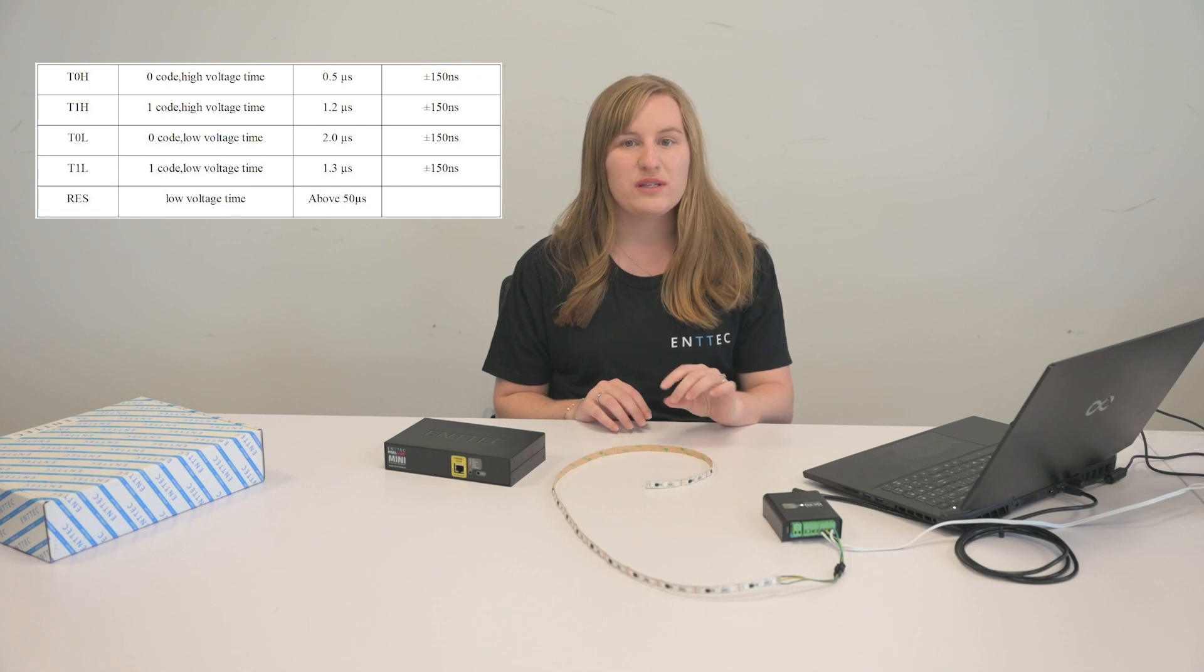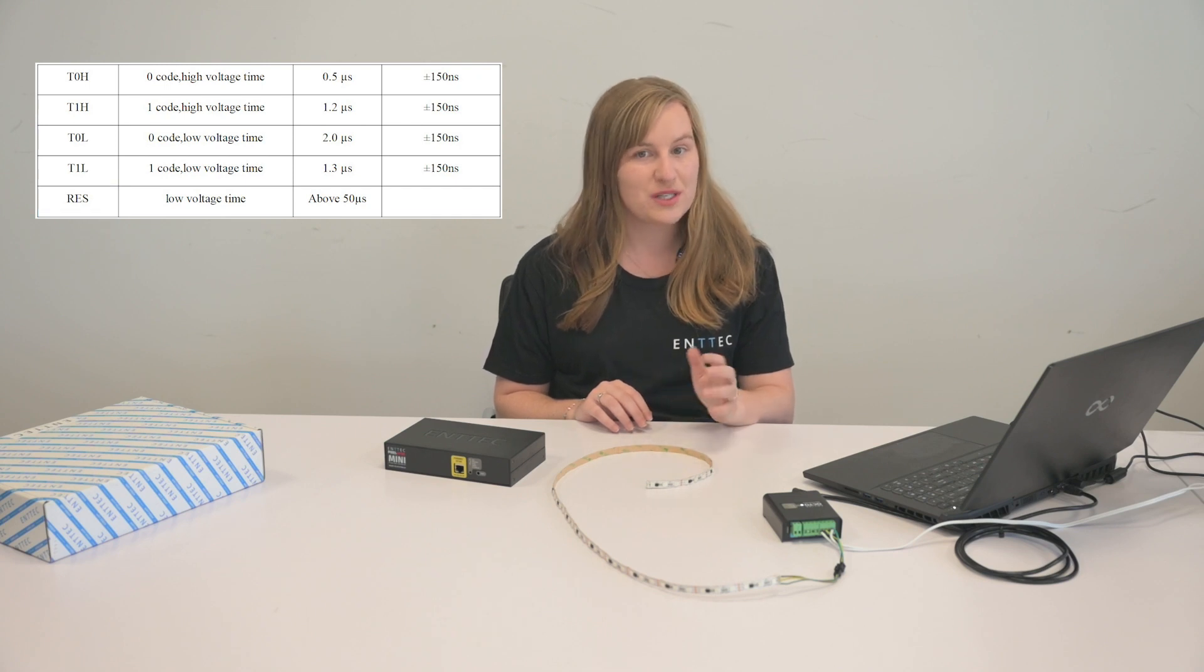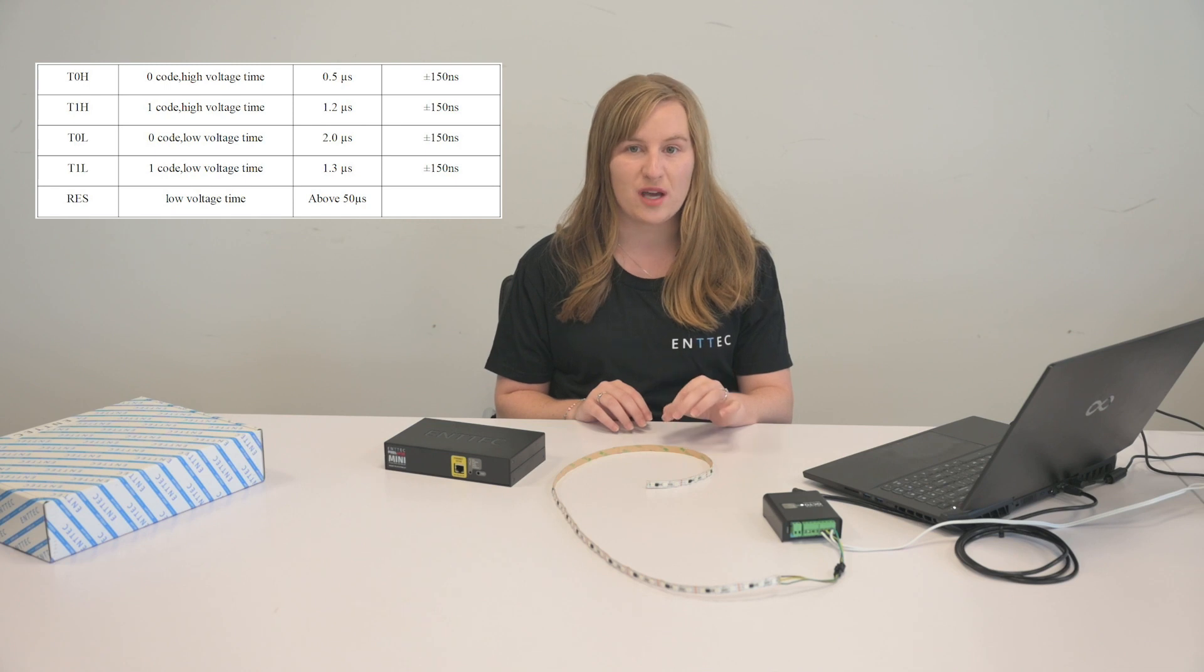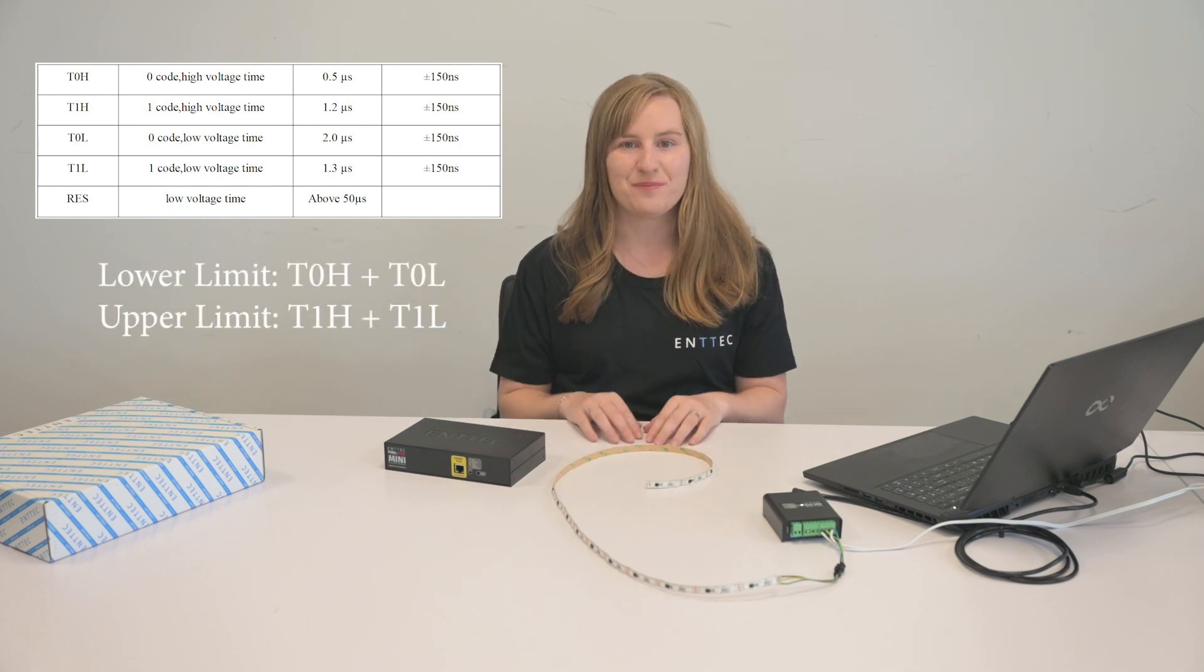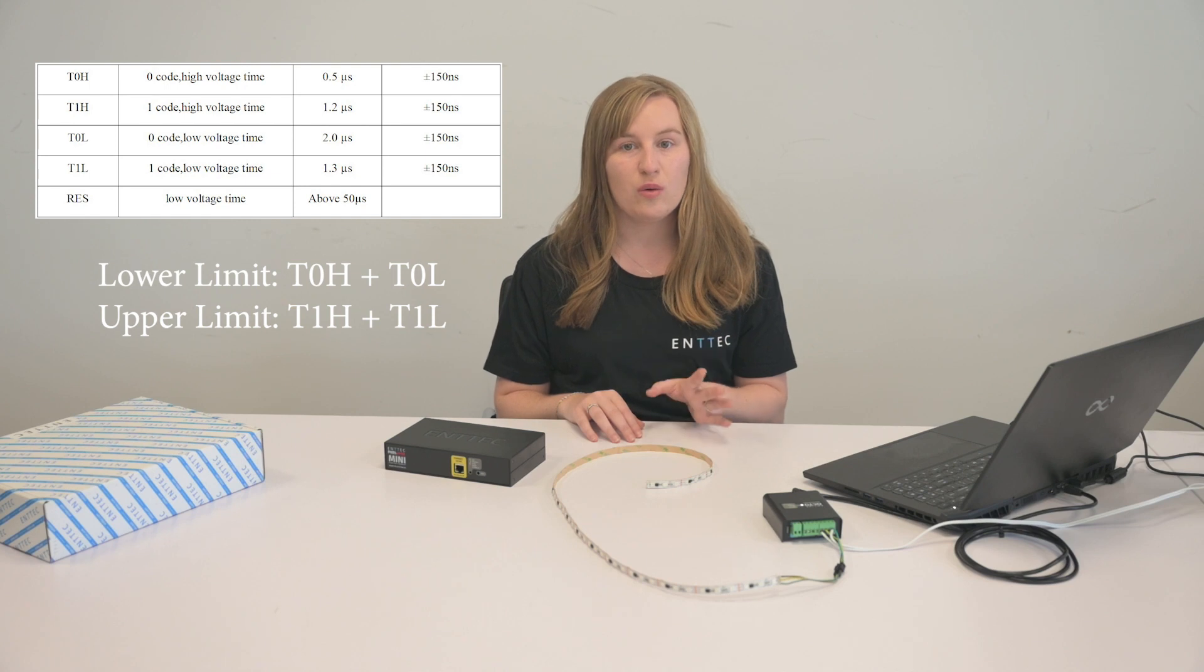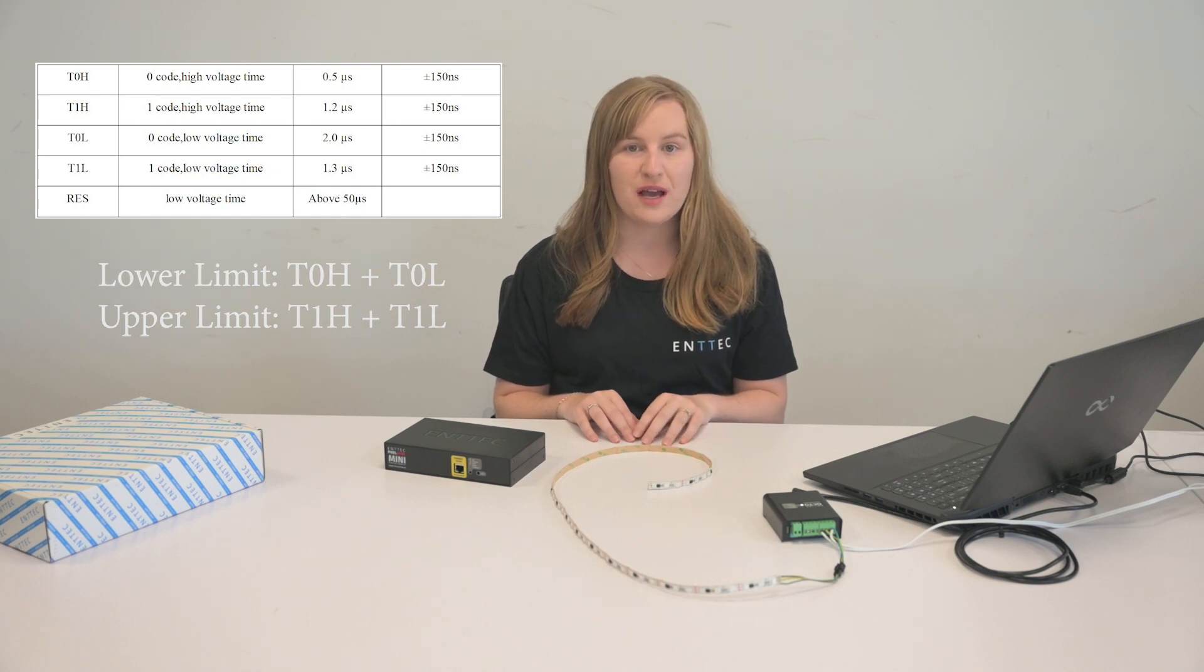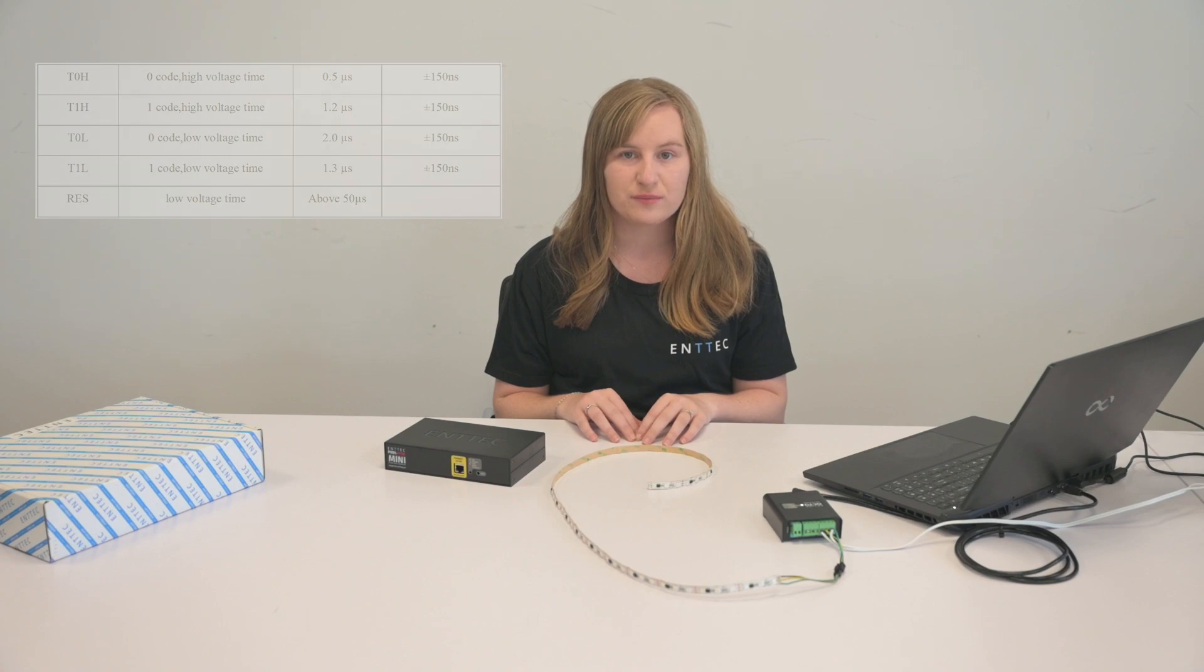These points are all on the data sheet except sometimes they don't have the overall bit time which you just have to use this formula here to calculate. All of this information can usually be found in the sequence timetable in the data sheet.